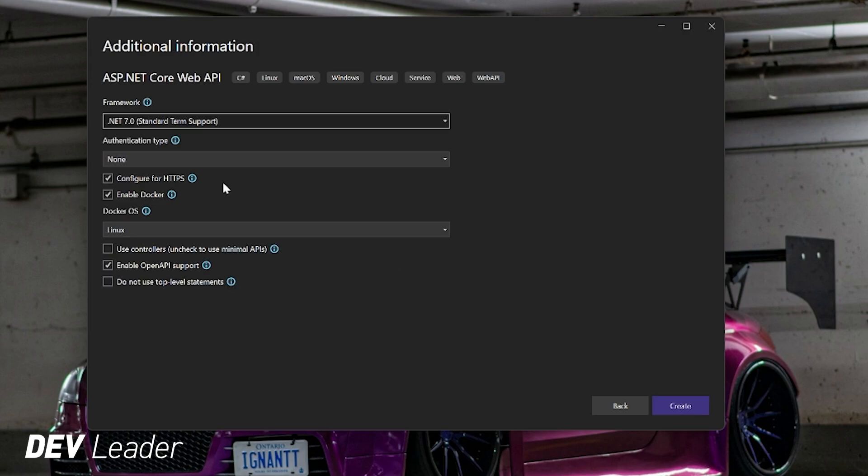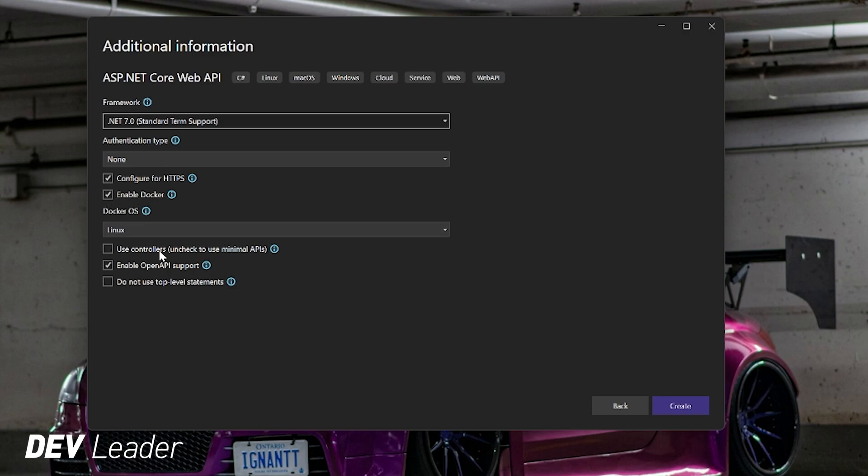This next screen, you have some options. I'm going to explain what I'm picking, but if you want to change this up for your purposes, you're welcome to do so. I am going to have HTTPS on. I'm not selecting any authentication type. I prefer to use Docker, so I'm going to have this selected. I'm just going to use Linux as the default here.